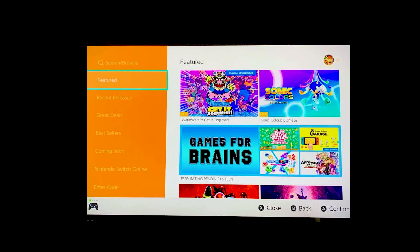Now that you have a Nintendo account on your Switch, you can head over to the eShop. After opening the eShop, select the Nintendo account you'd like to use. Select the game you want to download, or go to the magnifying glass icon in the top left corner to search for specific games.